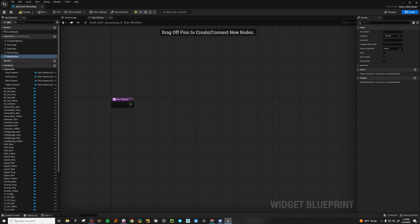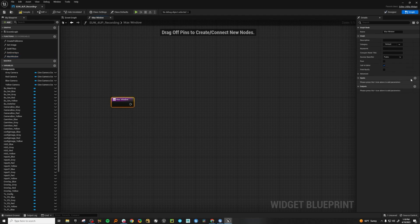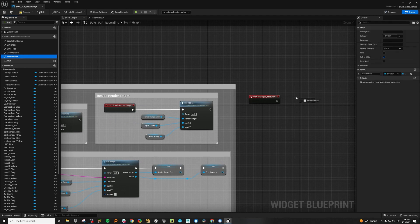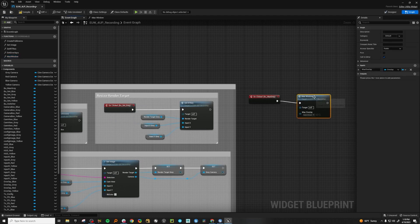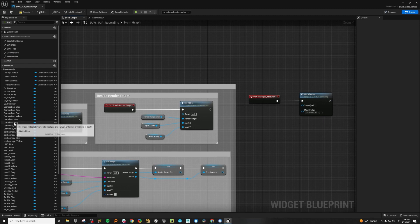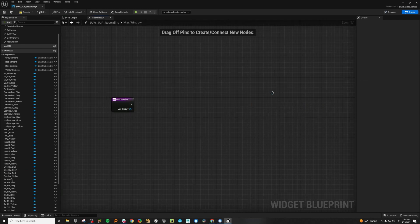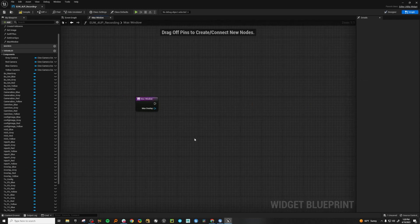We're going to set everything to 0, 0 and then set the opacity on these things. The first thing we need to do is be able to feed in what overlay we want to maximize. So let's add a 'max overlay' parameter and make sure the type is overlay. Let's drag in our function and set the overlay to be the gray overlay — this is the first one we're working on. So now that we have our overlay, let's go through and put everything to 0, 0 first.